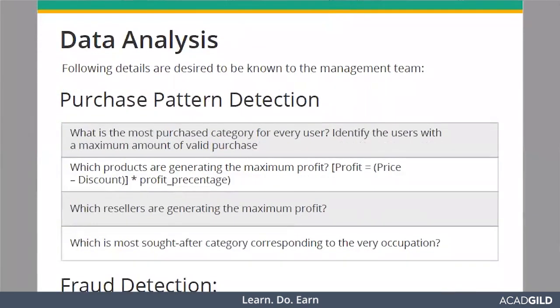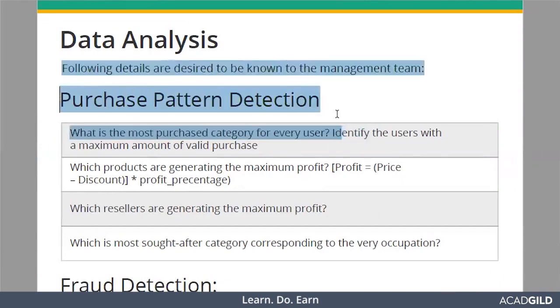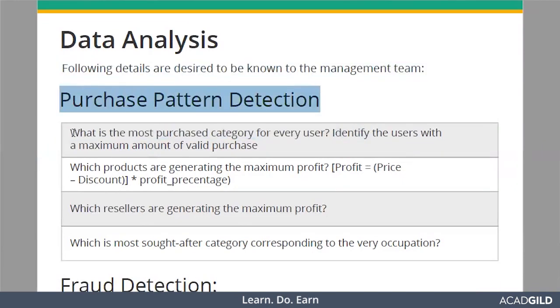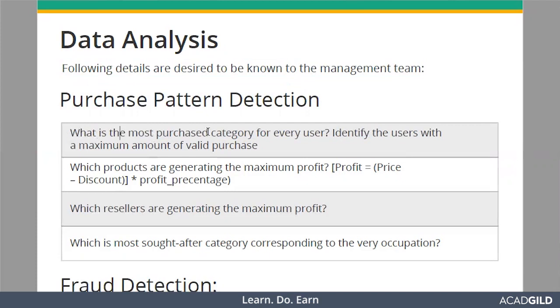There are certain problem statements for which we need to write queries and get results. First comes the purchase pattern detection. In this problem statement, what is the most purchased category for every user? Identify the users with a maximum amount of valid purchases.